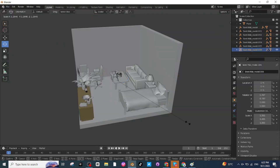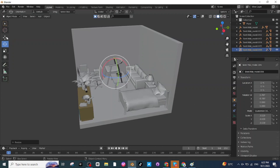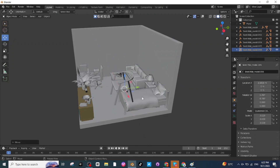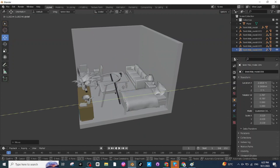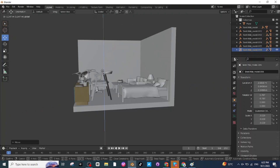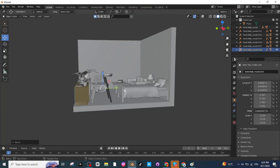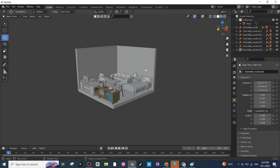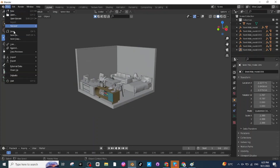The next step is to add the study chair. Once again import the chair, then press S to scale it up. Select the Move tab and move it to the desired location, then adjust its position along the X, Y, and Z axis. Press S to scale it down as needed.